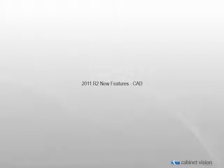Welcome to the new CAD features demonstration for CabinetVision Solid 2011 R2. In this video, we will be discussing the new CAD features in CabinetVision.